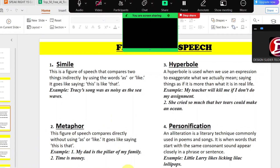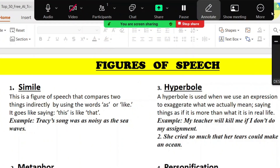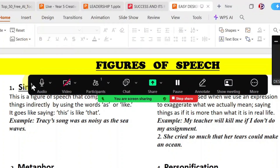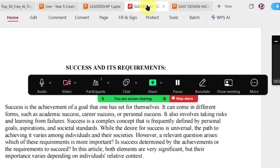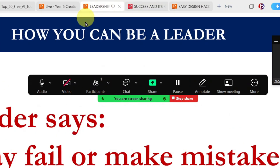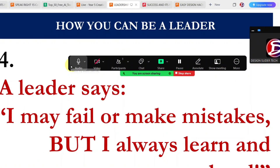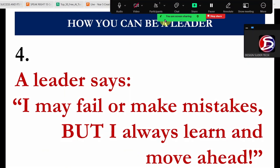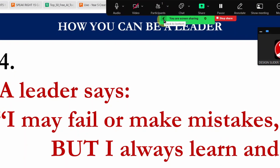Now you can see this floating toolbar that pops up. These are the meeting controls. The problem is, sometimes they cover up important parts of what you're trying to show. For example, maybe I want people to see another tab, or about the document here, or I want them to see some details, but the toolbar is right in the way covering it.